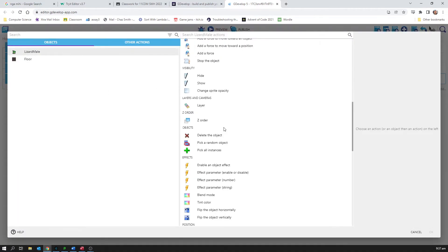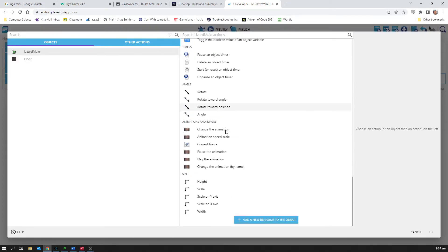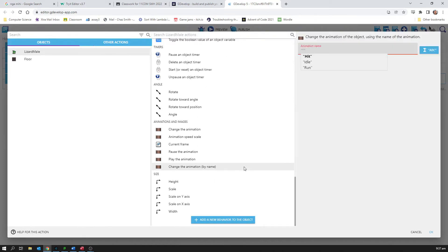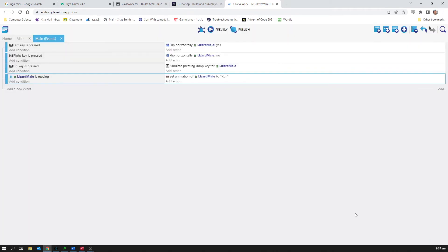Somewhere down here is animation and animations, change the animation. I choose to do it by name and it actually tells me which ones I've got. I'm going to choose run when he's moving. Okay, click OK.